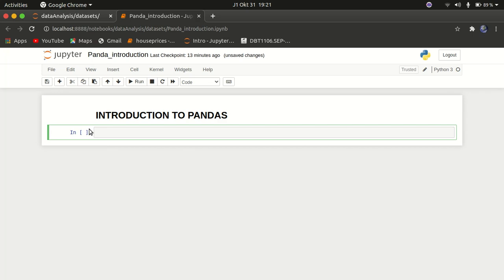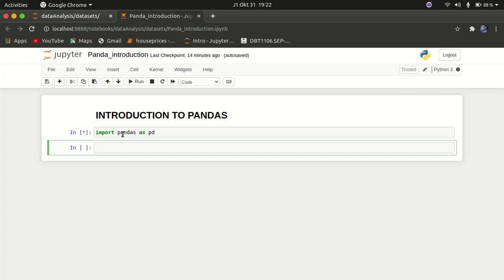I'll assume you already have pandas installed. If you don't know how to install pandas, I have a tutorial on my YouTube channel on how to install Jupyter Notebook — the editor we're using — and how to also install pandas and other libraries we use throughout this series. So you can refer back to that video. Now let's get started. We're going to go over DataFrames and Series in pandas. The first thing you need to do is import pandas — you write 'import pandas as pd'. Commonly it is imported as 'pd', which stands for pandas.